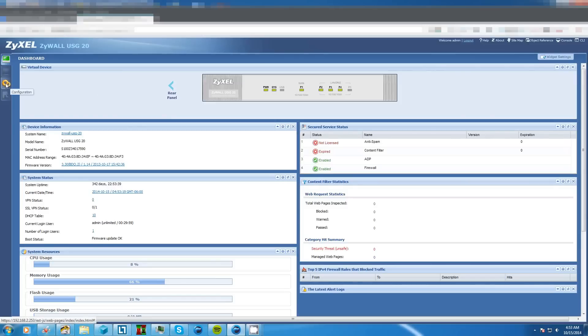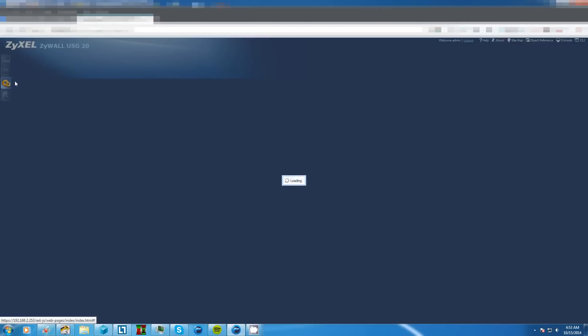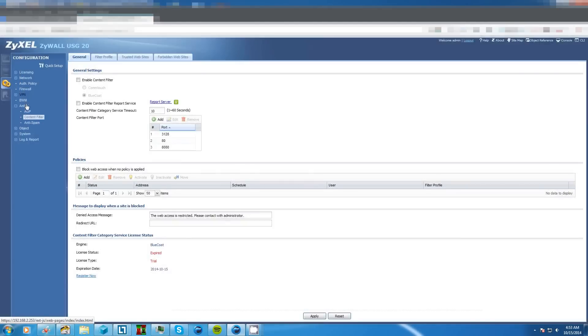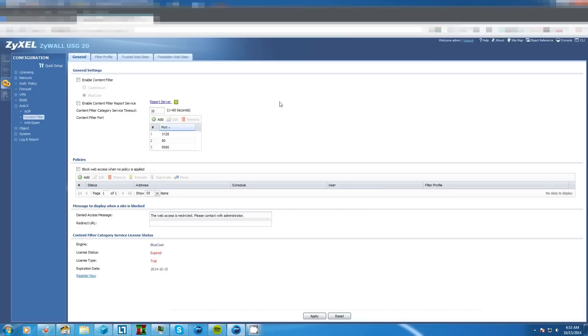First we'll head over to our configuration tab. From there we're going to navigate over to Anti-X and expand that and bring us down to content filter. That'll bring you to this page right here.